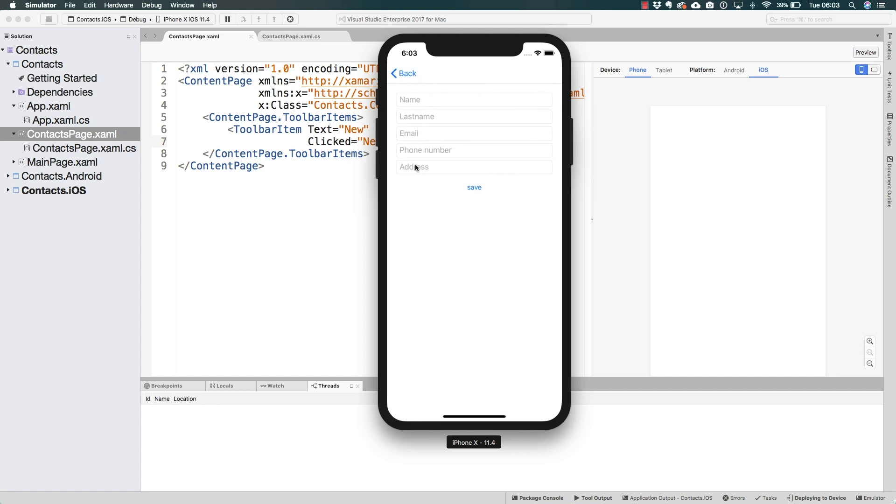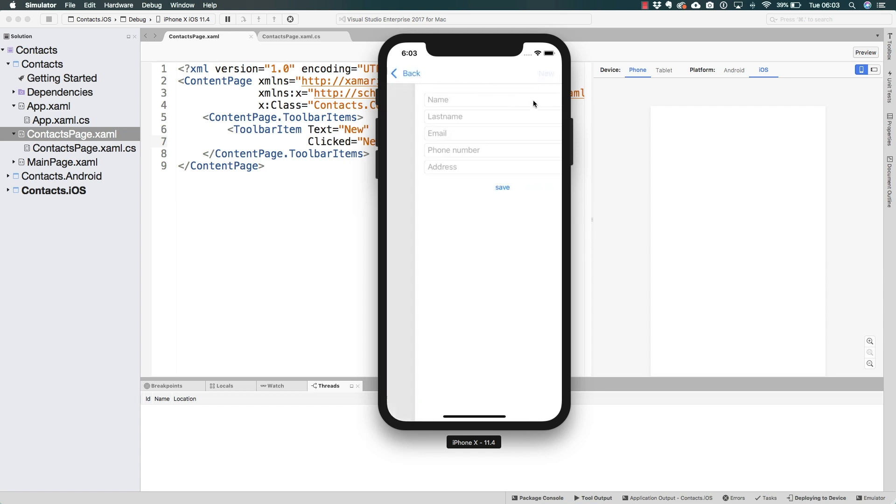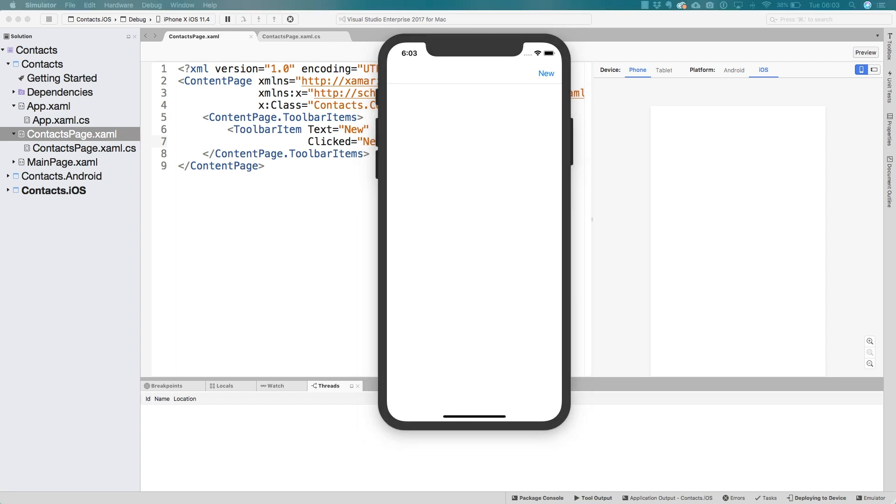So now that we have taken a look at the application, how it looks, of course, in the next lecture, we're going to take a look at how to run this on Windows. But in the next section, we're going to start to add the actual functionality. Now that we have the navigation and the UI, we're going to start to add functionality for us to save new contacts on a local database.